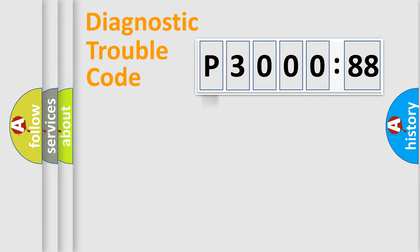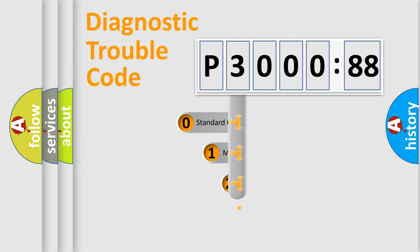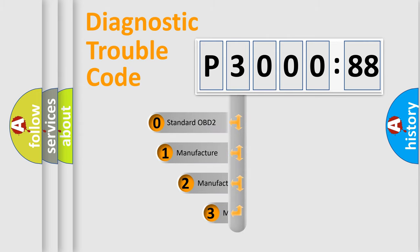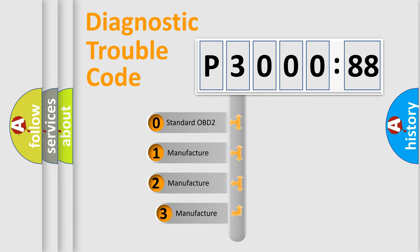Powertrain, Body, Chassis, and Network. This distribution is defined in the first character code.